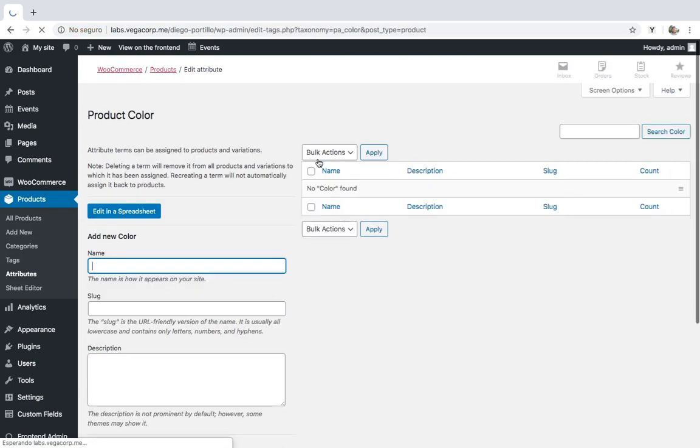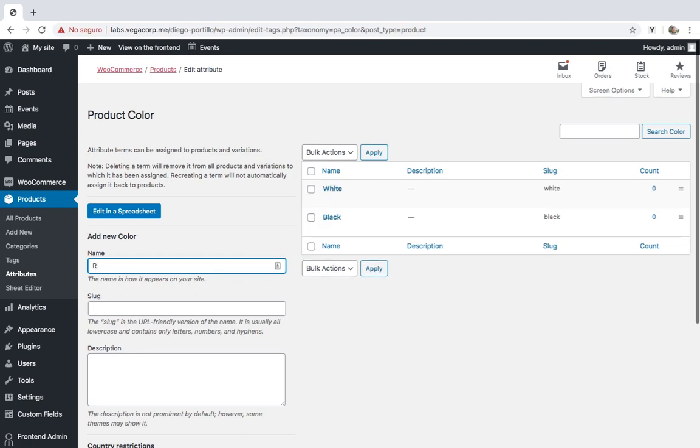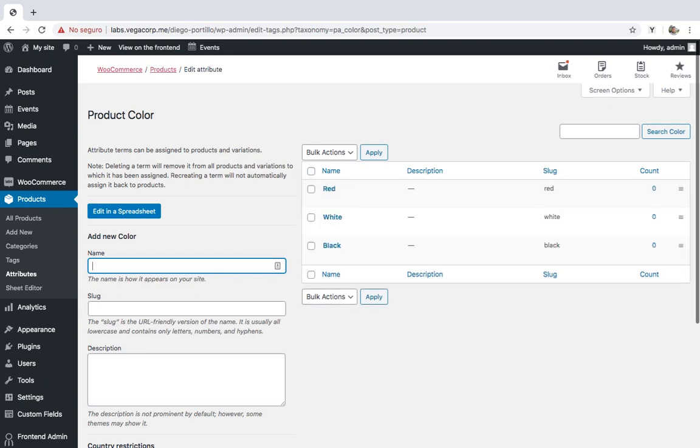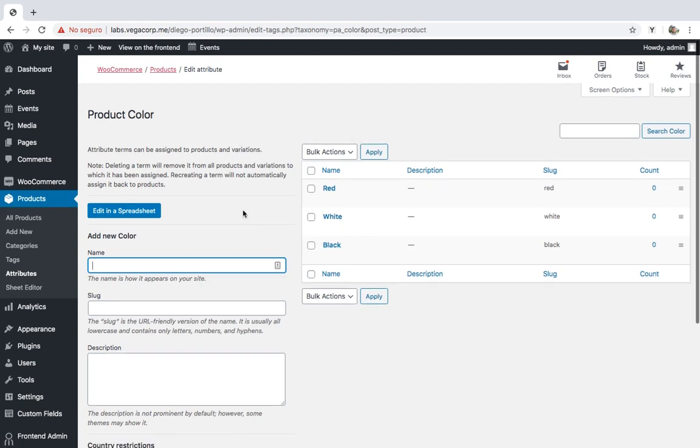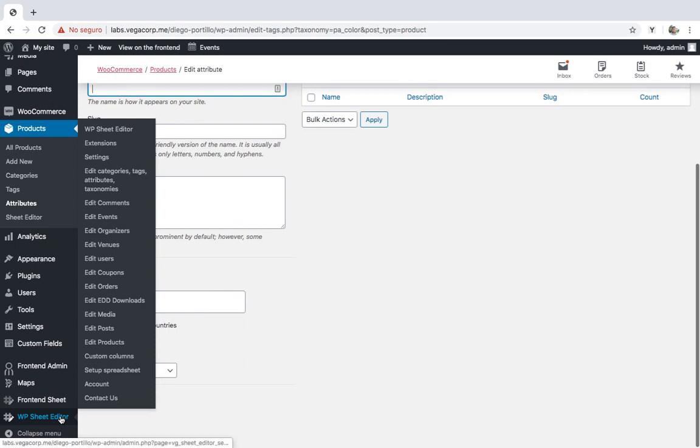We'll create three colors: black, white, and red. Once you've created the product attributes, you can open the product spreadsheet by going to WP Sheet Editor, Edit Products.